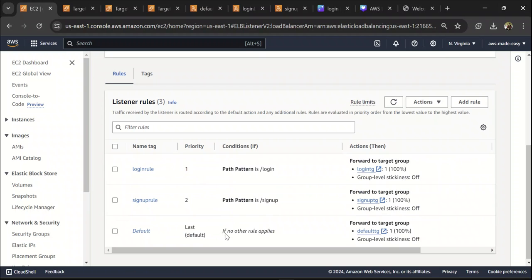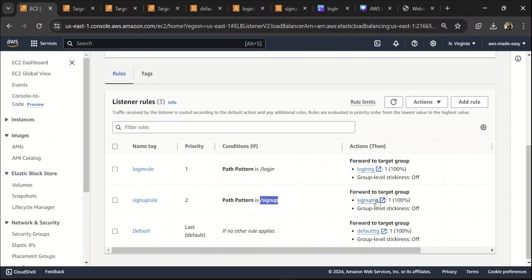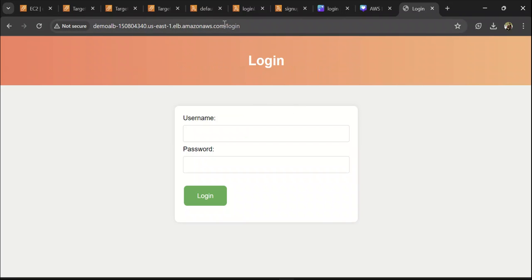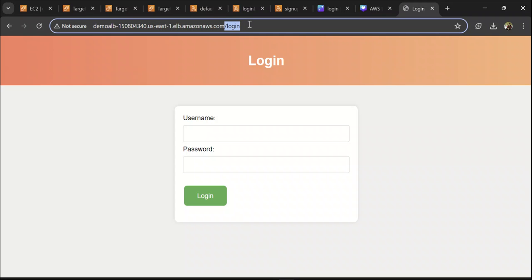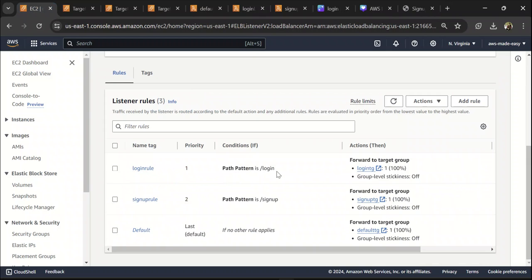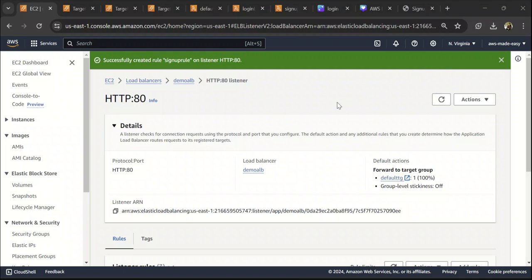In our listener we now have three rules: the default rule forwards traffic to the default target group when no other rule applies; if there is slash sign up in the path it forwards to the target group with the sign up Lambda; and if there is slash login in the path it forwards to the target group with the login Lambda. Testing from the beginning — with no path it takes us to the default. Clicking login navigates to slash login and forwards to the login page, and accessing slash sign up takes us to the sign up page. This is how you configure your load balancer and create different rules to forward traffic based on path patterns with different target groups. I hope you found this video helpful — please like the video, subscribe to my channel, and I'll see you in the next video.